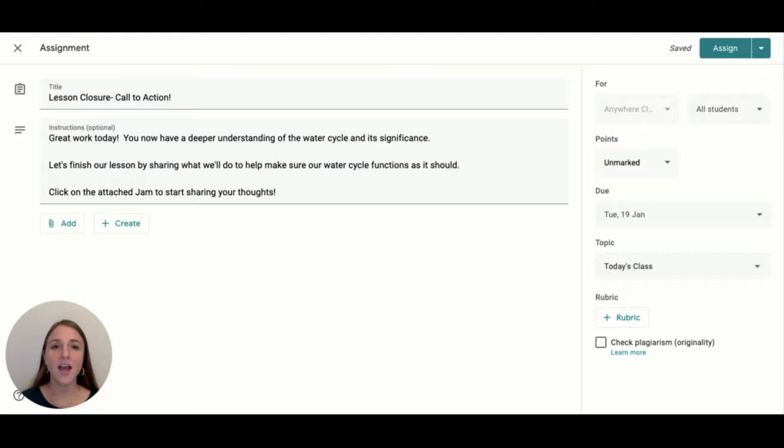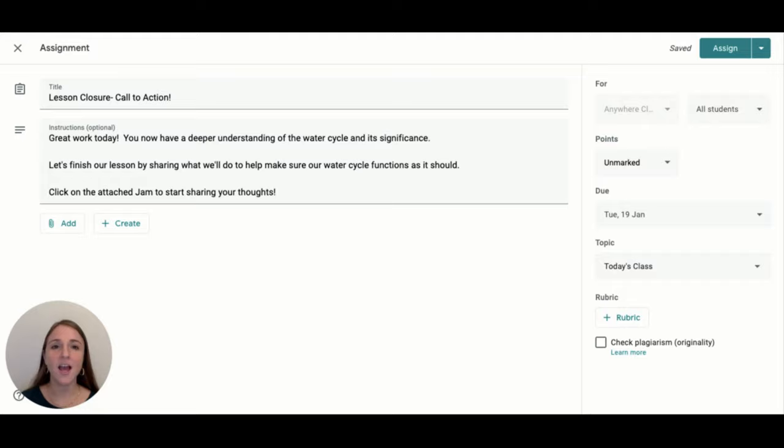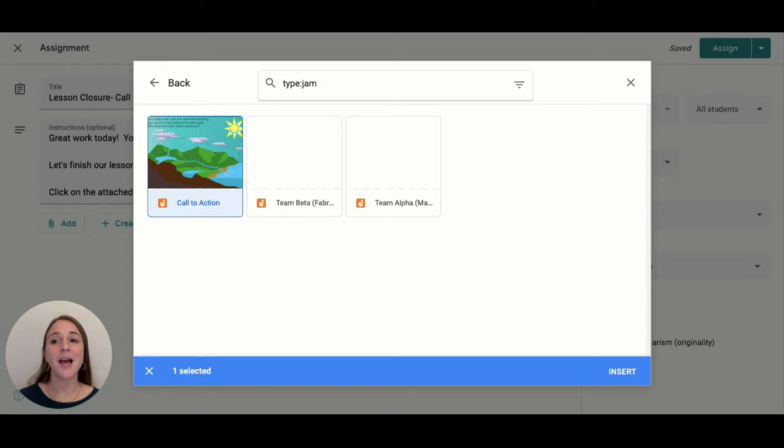After a great lesson of teaching and learning together, end it with something meaningful. Jamboard is a fantastic platform for encouraging online interaction among students. What's more, jams can be uploaded to classroom assignments just like your other drive files.